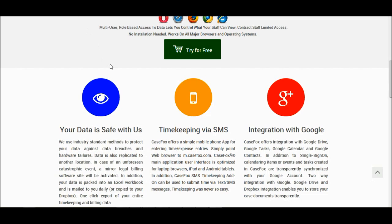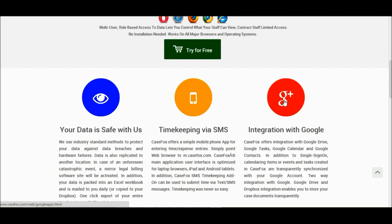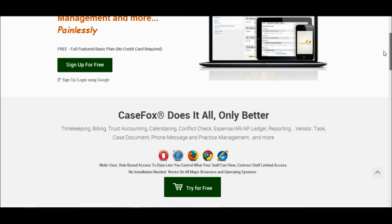In addition, CaseFox offers timekeeping via text messages. CaseFox integrates with Google services, such as Google Tasks, Google Drive, Google Calendar, Google Contacts, and single sign-on. CaseFox also integrates with Dropbox.